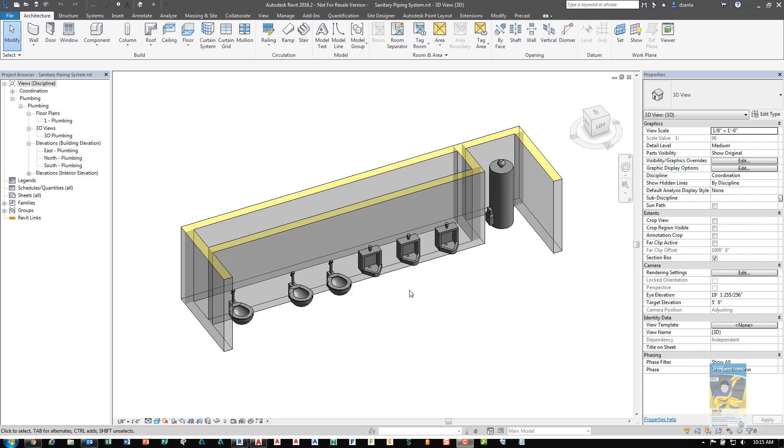Welcome everyone. This is Zahn with Repo Products. This is a video recording on how to create a sanitary system in Revit.